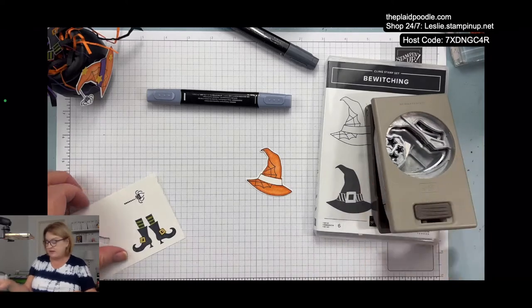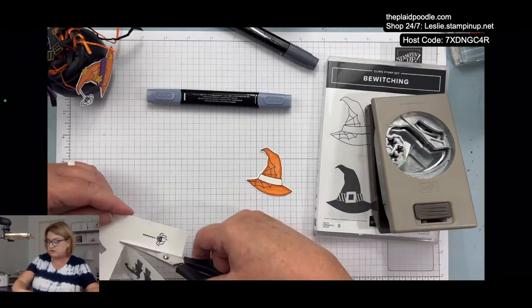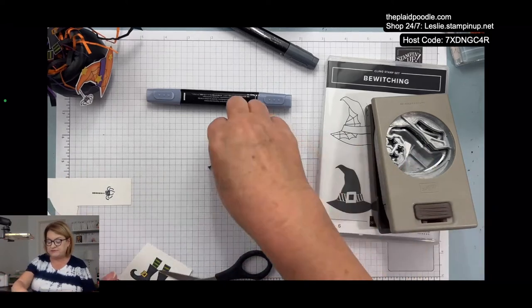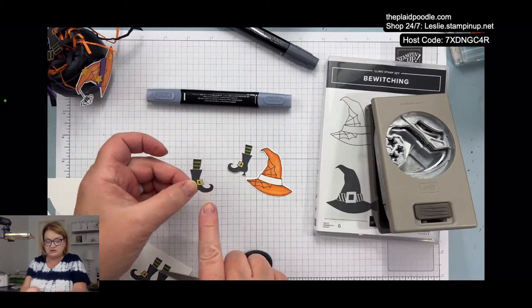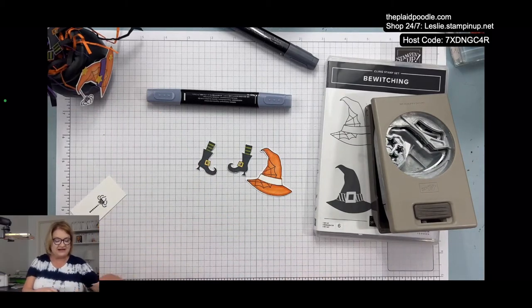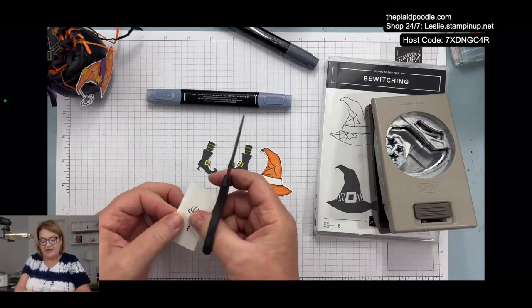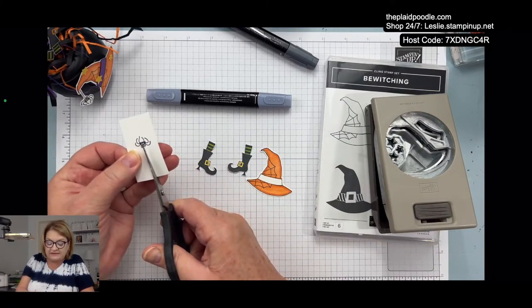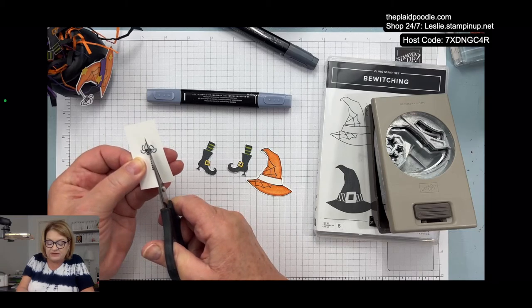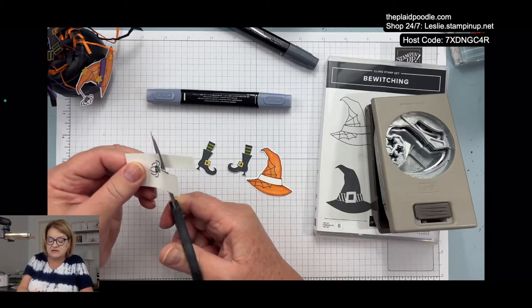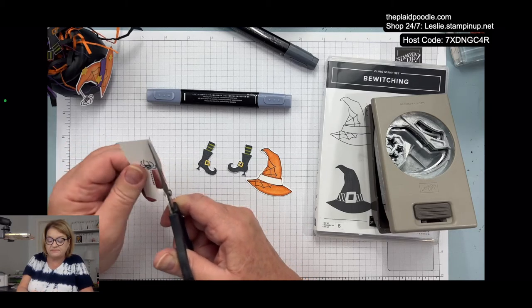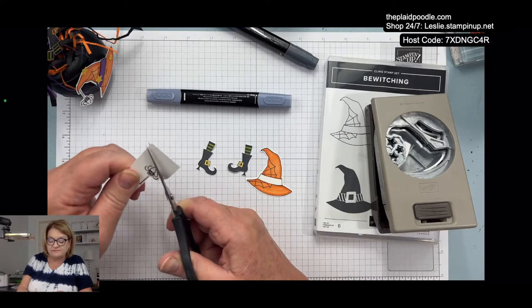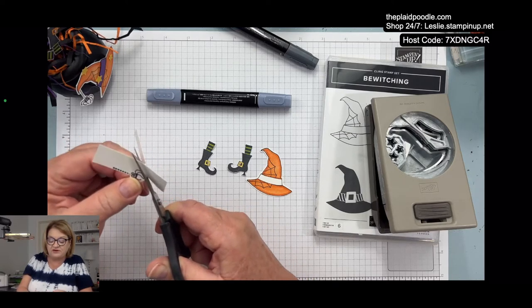I don't have to do anything to the spider, so we're going to use the punch that comes in the bewitching bundle. It doesn't come with it. You can order it as a bundle and save 10 percent, or you can order each separately if you're not interested in the punch. Then we're going to fussy cut her little boots out, which I already did before y'all got here because that took me a minute. These little curly toes are a bear, but they were easy enough. You just have to take your time.